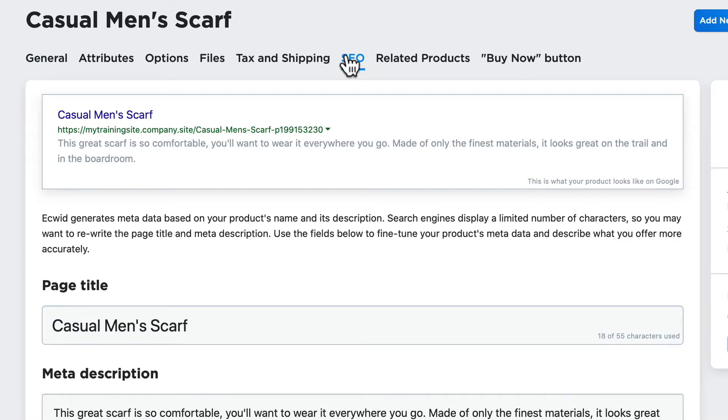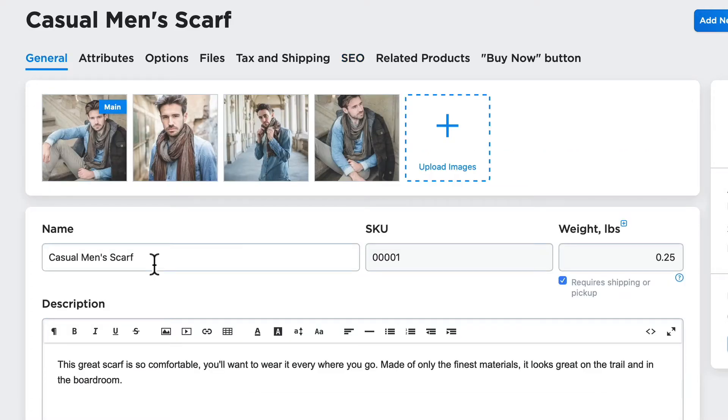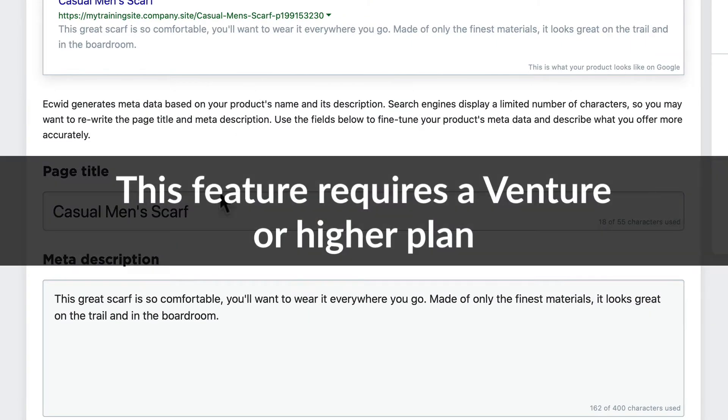When Google indexes my site and this product shows up in a search result, this is what it's going to look like. Now this information is drawn from the name and description for your product.